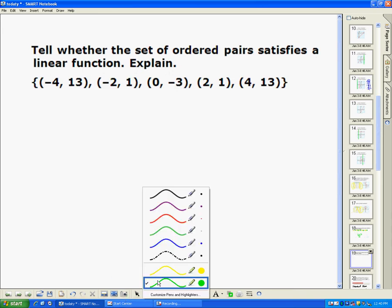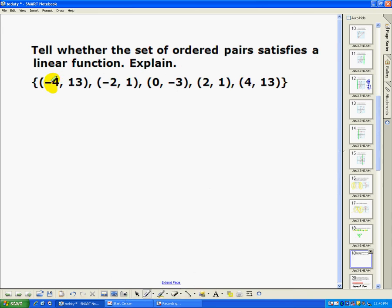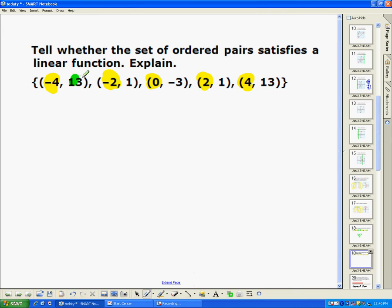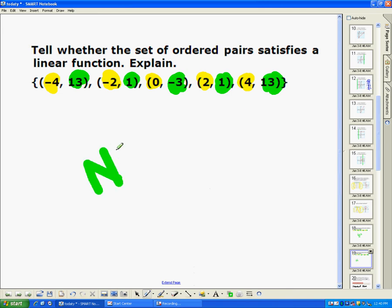Let's look at another example. The x's are negative 4, negative 2, going up by twos every time, so that works. When we look at the y's, it's going down 12, down 4, up 4, up 12. Because that's not constant on the y's, this is not a linear function.